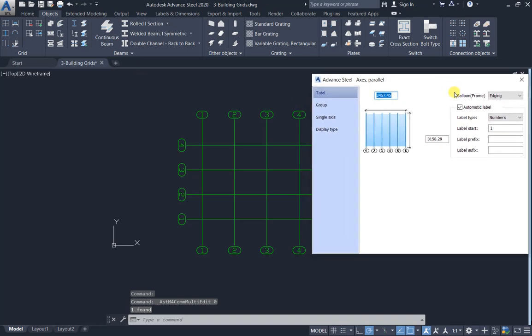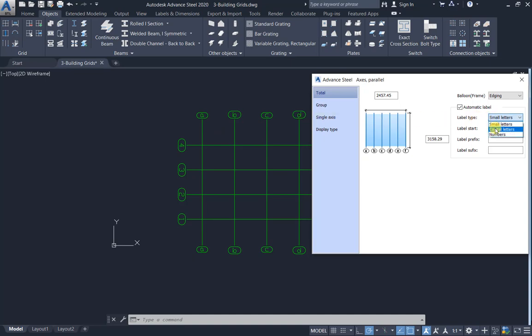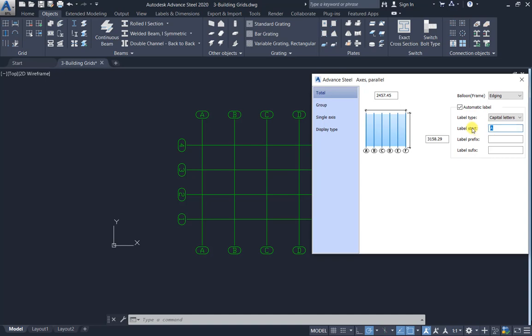Automatic label, label type numbers one two three four. You can change to small letters a b c d, or capital letters A B C D. Capital letters and one two three four.